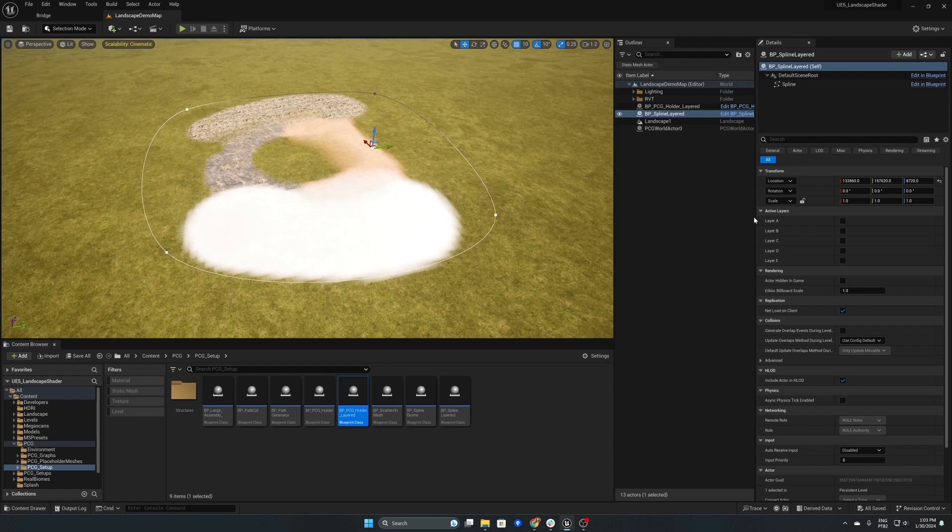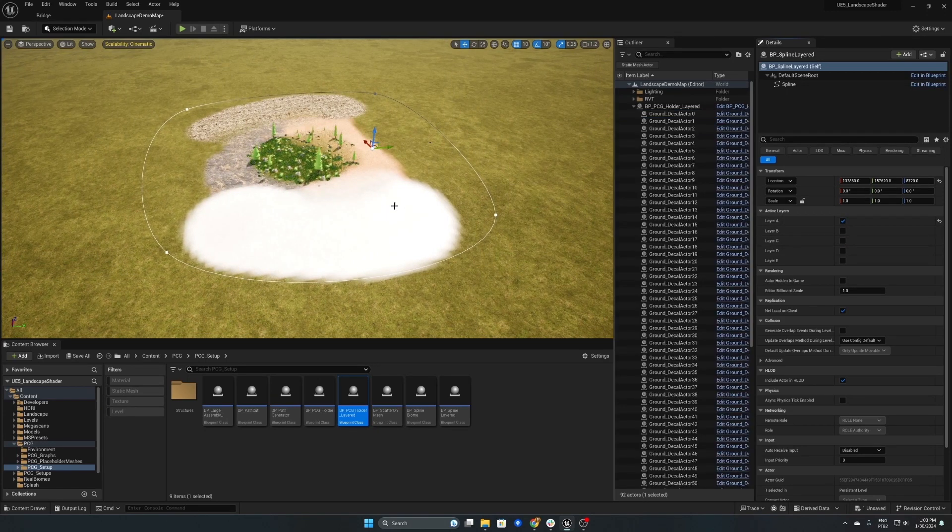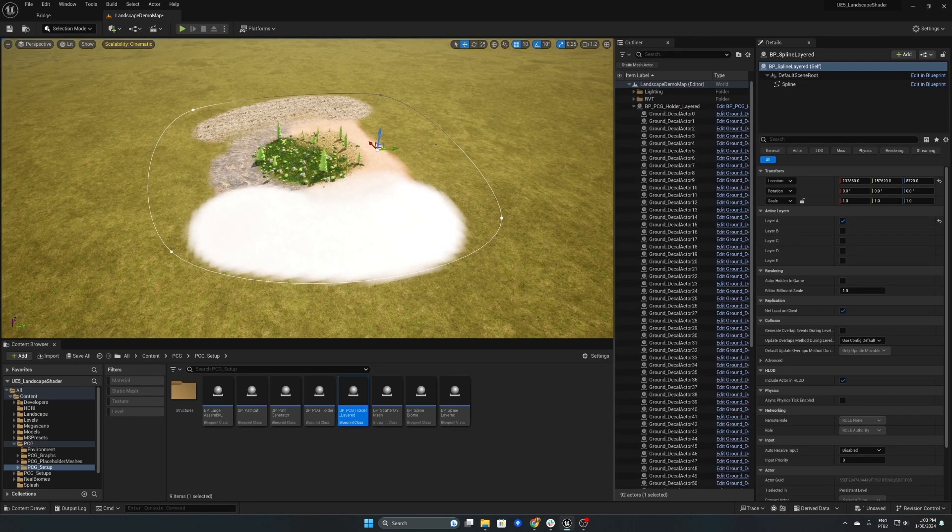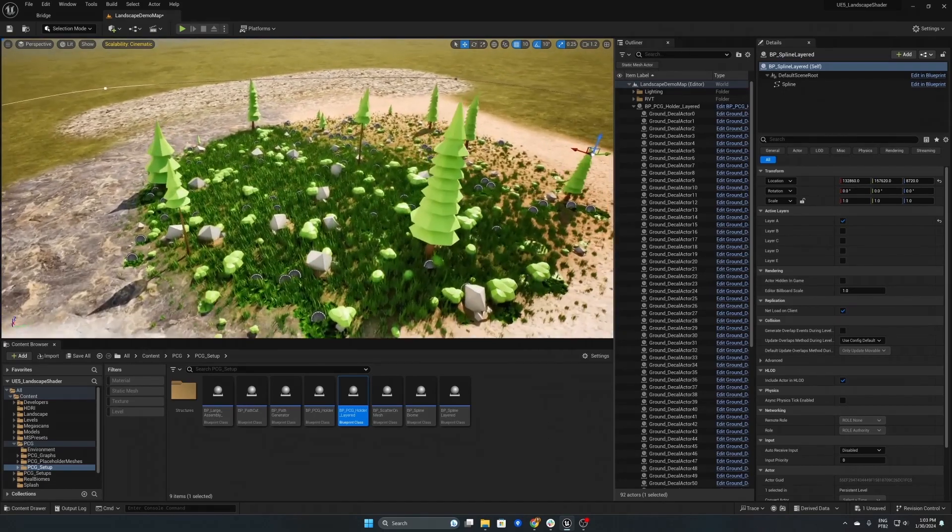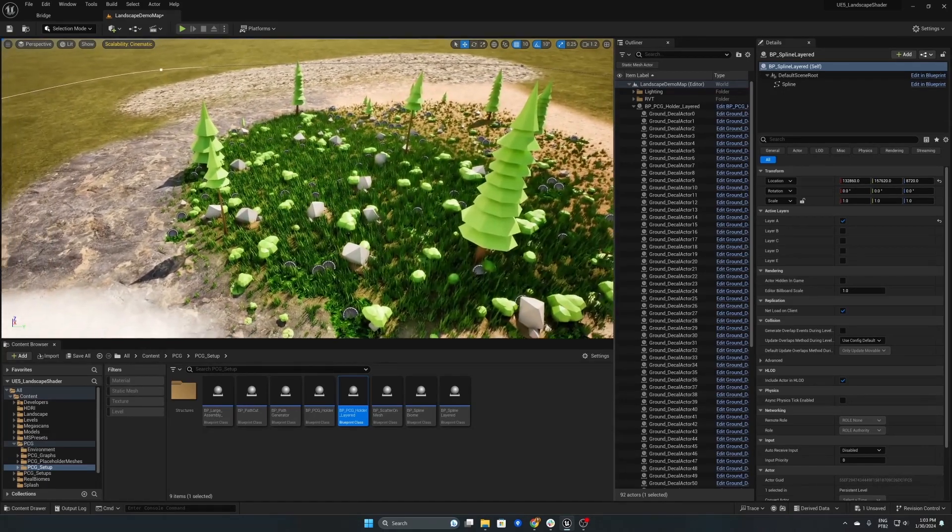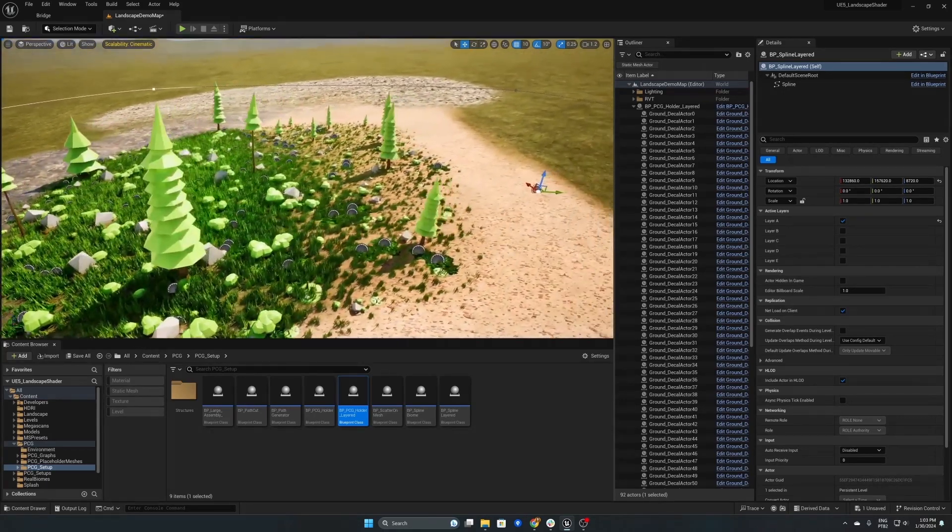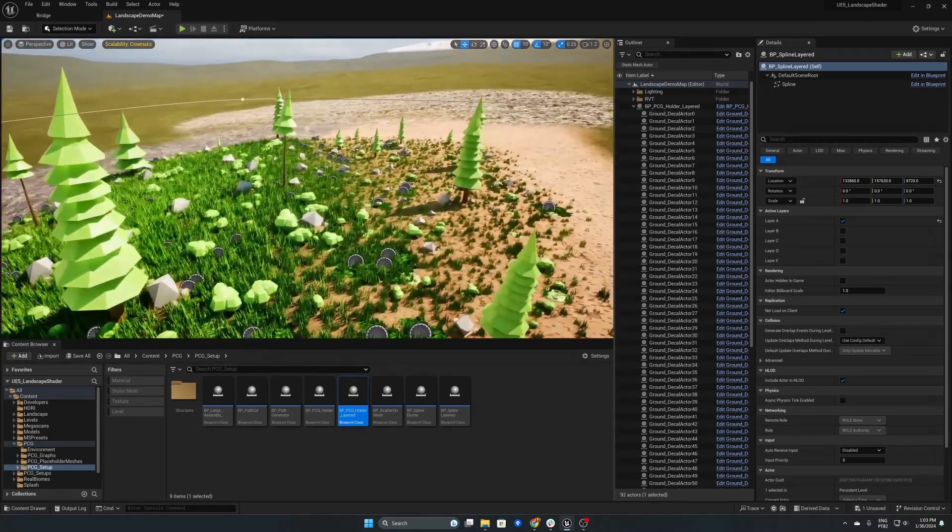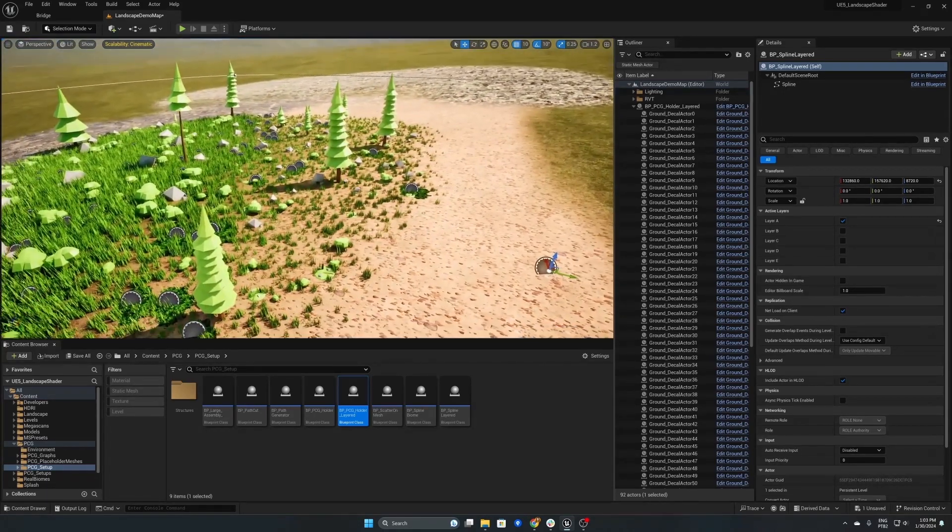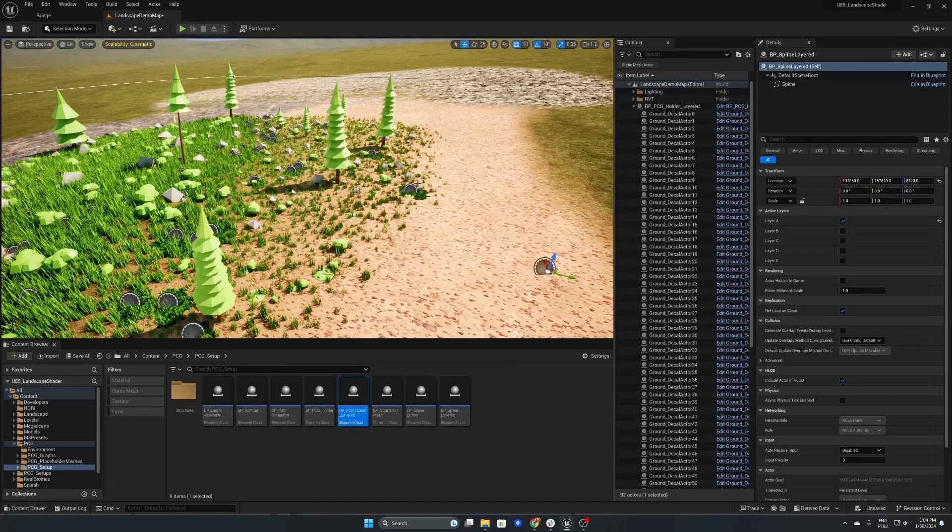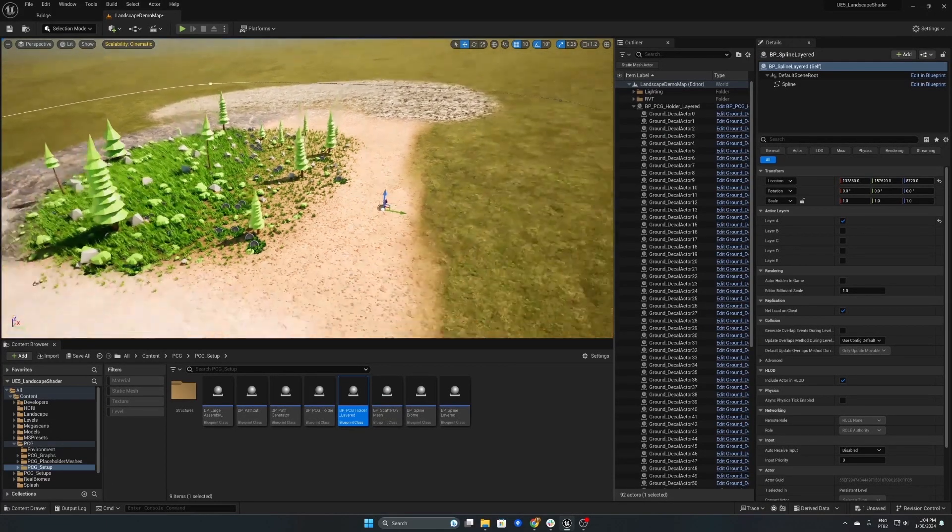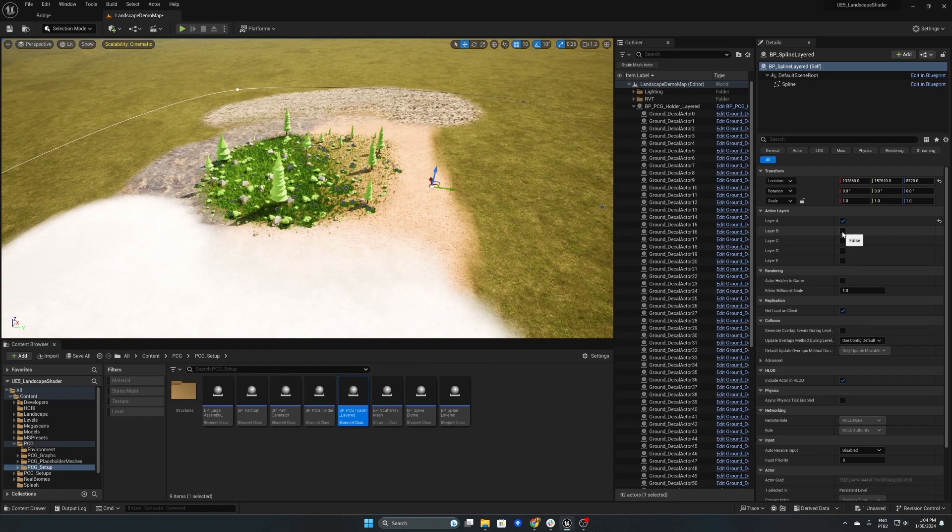So the density is falling off when the area is blended. Now we'll enable layer B and as you can see we've got some different meshes here and the great thing about the system is all of these different layers have all the controls available to you.